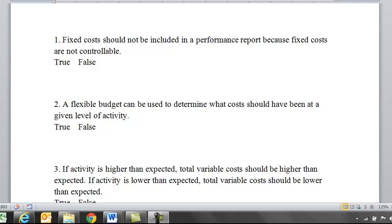This video will walk you through some typical conceptual or definitional questions for Chapter 9. True or false? Fixed costs should not be included in a performance report because fixed costs are not controllable. And that's going to be false.